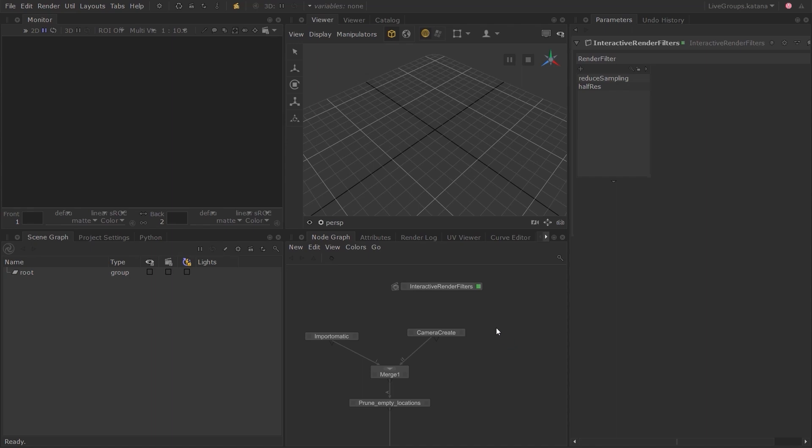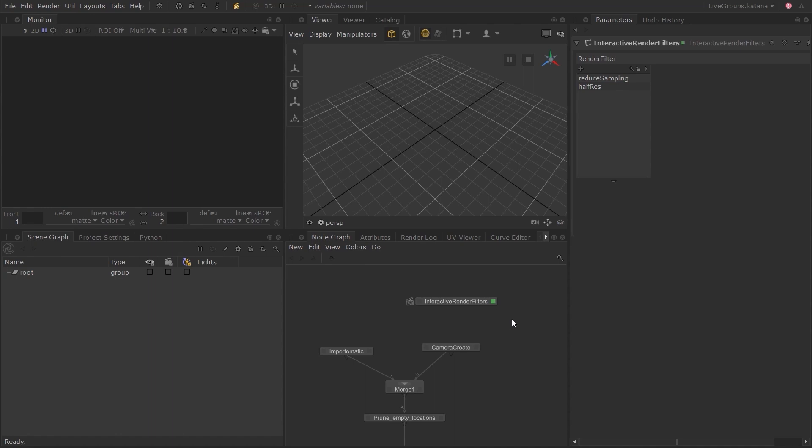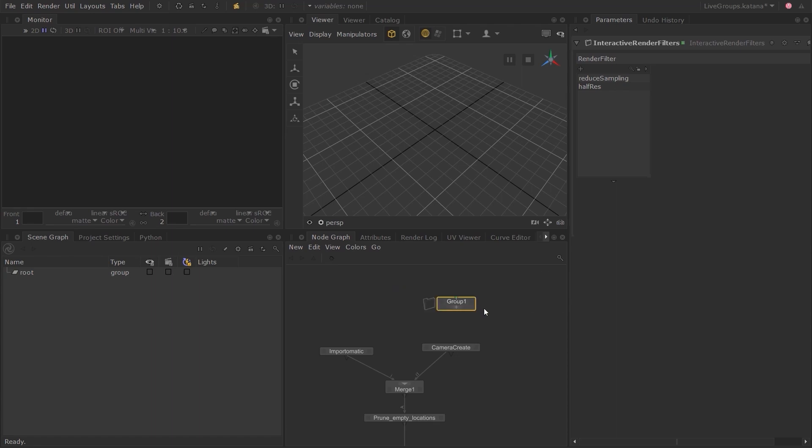This is where Live Groups can be really useful. Let's say that you want to create a set of interactive render filters like we did in the last lesson for your whole team and you want to share this with your team even though it could still be a work in progress. Let's select the interactive render filter node and press the G key to place the interactive render filter node inside a group node.